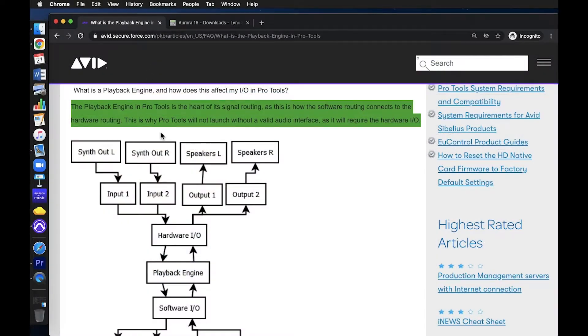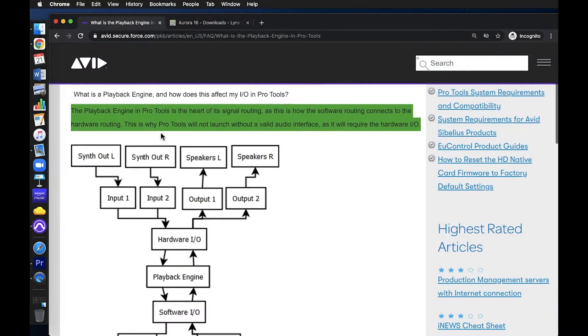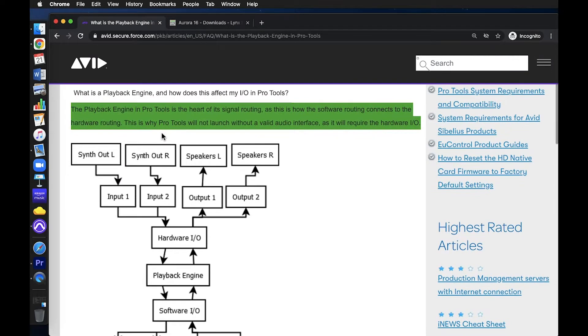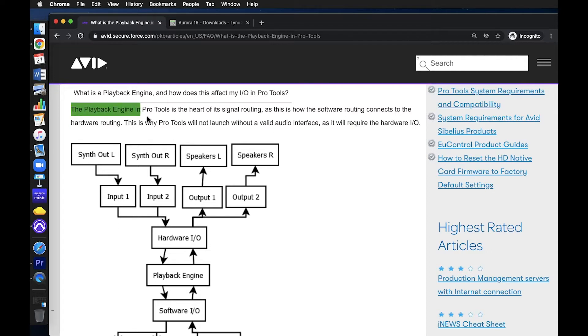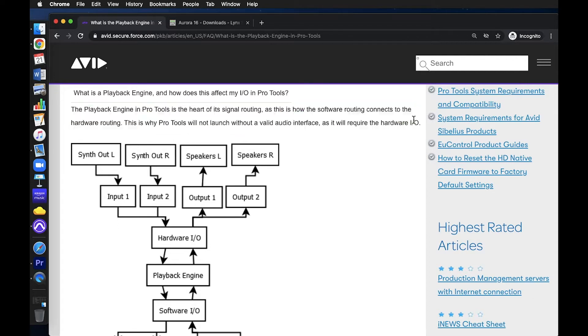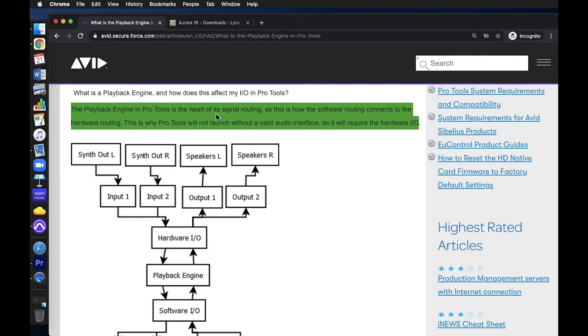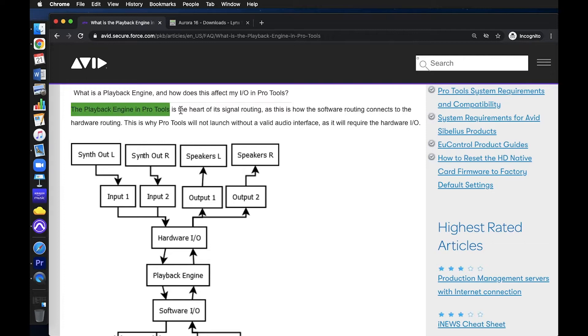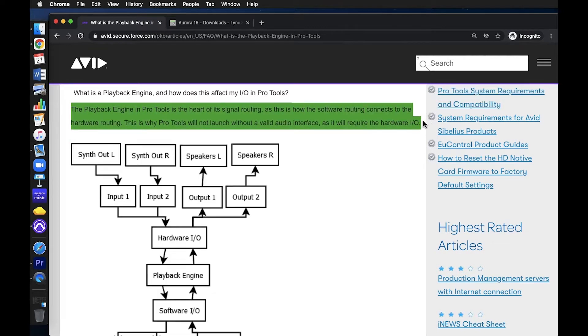The Playback Engine's primary function is to tell Pro Tools how to send and receive audio. In my experience helping students troubleshoot playback issues with Pro Tools in their home recording studio setup, the common issue of 'I can't hear anything' is often resolved in the Playback Engine window.